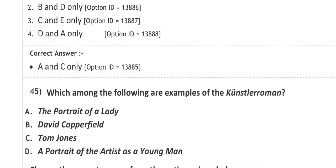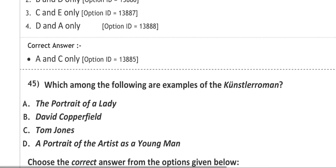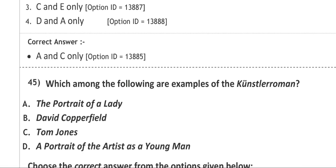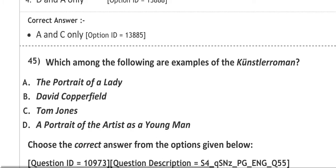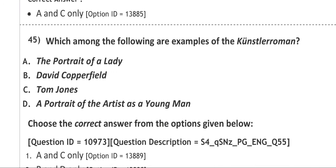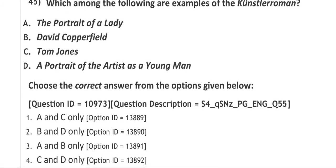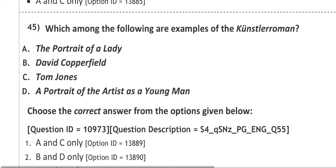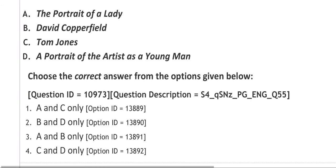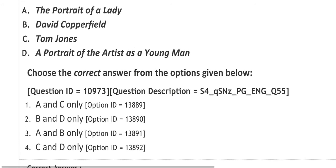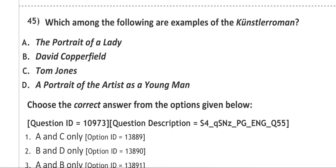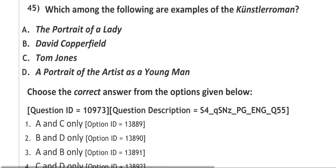Next question: which among the following are examples of Kunstlerroman? It is a kind of genre of novel. I have already told you that you have to go through genres of novel, genres of drama, genres of poetry. Options are: A. The Portrait of a Lady, B. David Copperfield, C. Tom Jones, D. A Portrait of the Artist as a Young Man. The correct answer is A and C only. That means The Portrait of a Lady and Tom Jones are examples of Kunstlerroman.